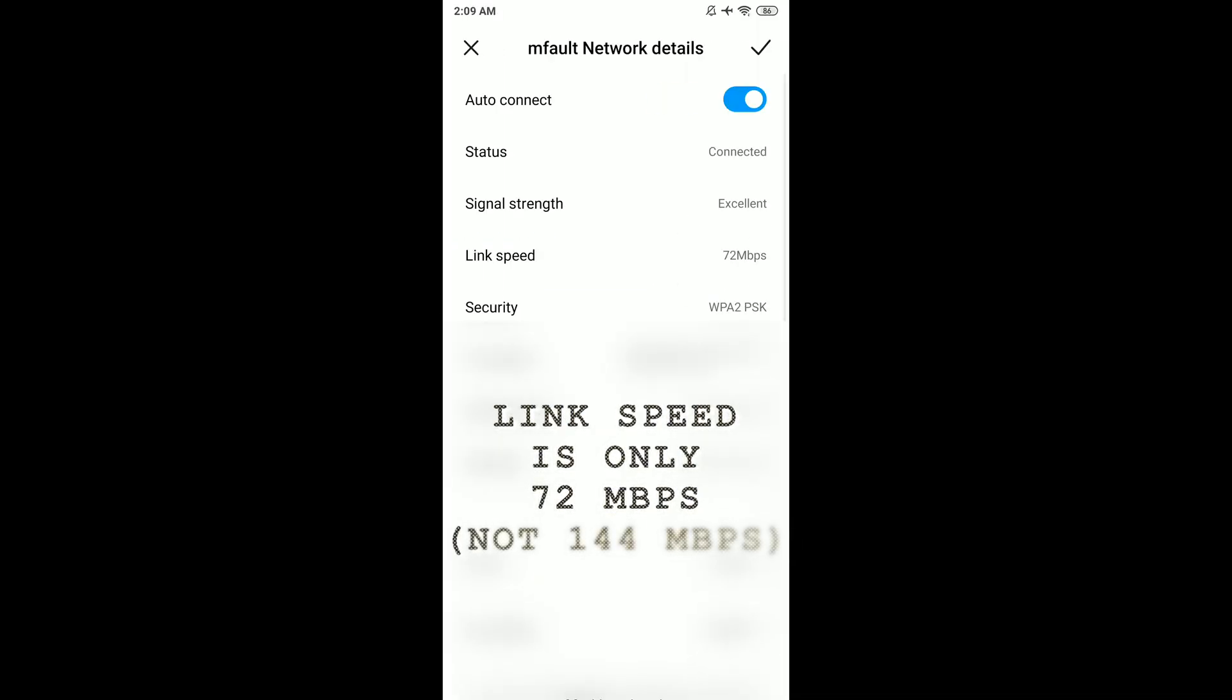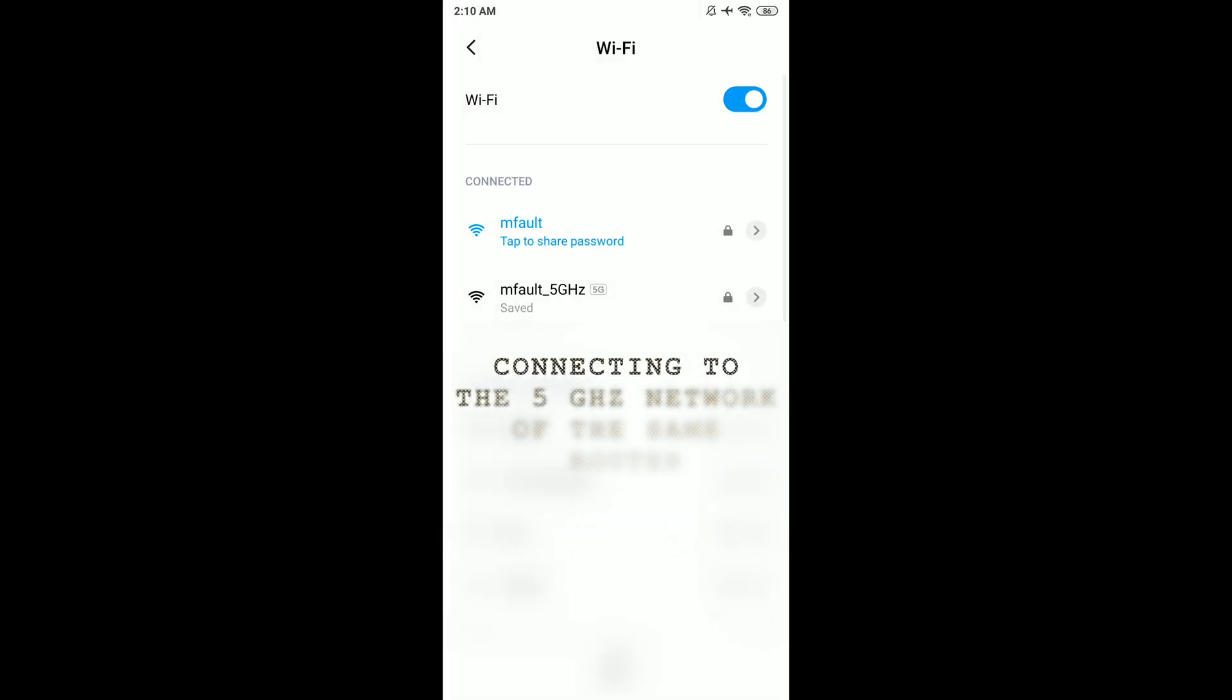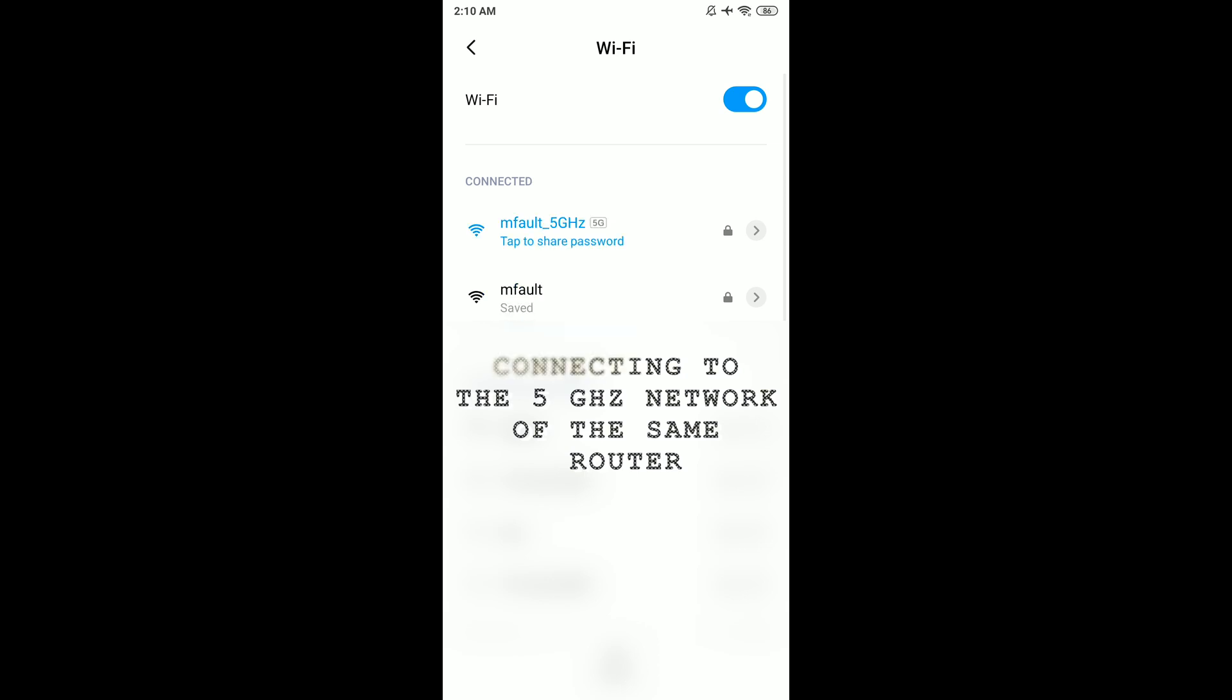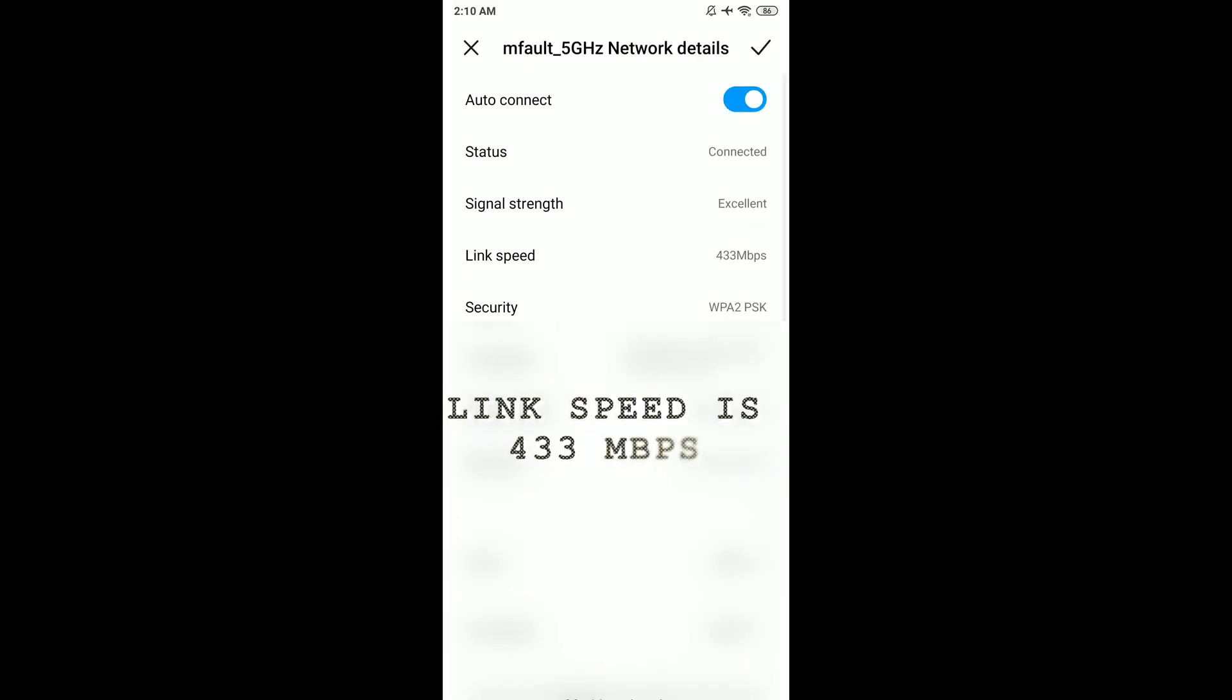When I reconnect to the 5 gigahertz network of the same Wi-Fi router, the link speed is already 433 megabits per second.